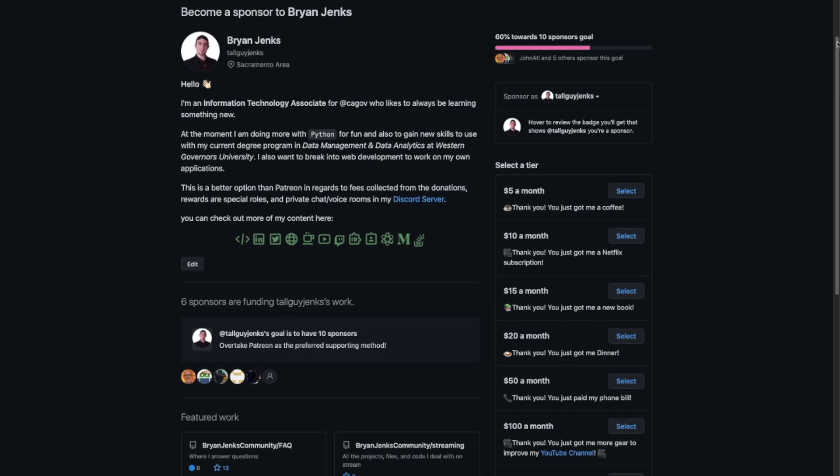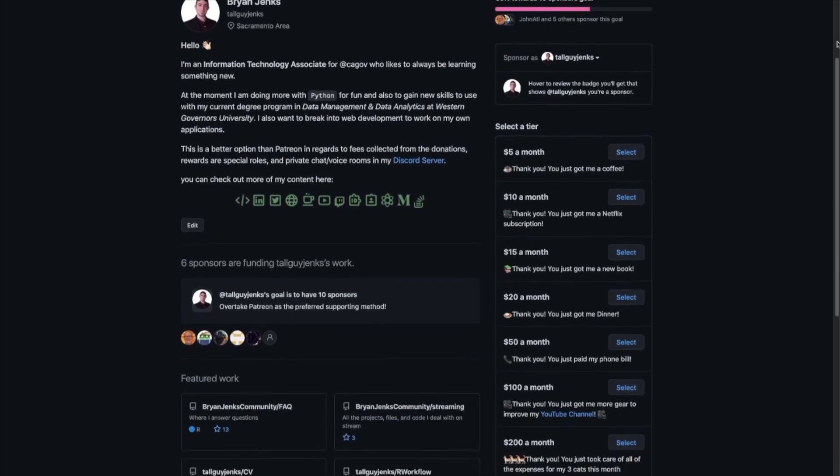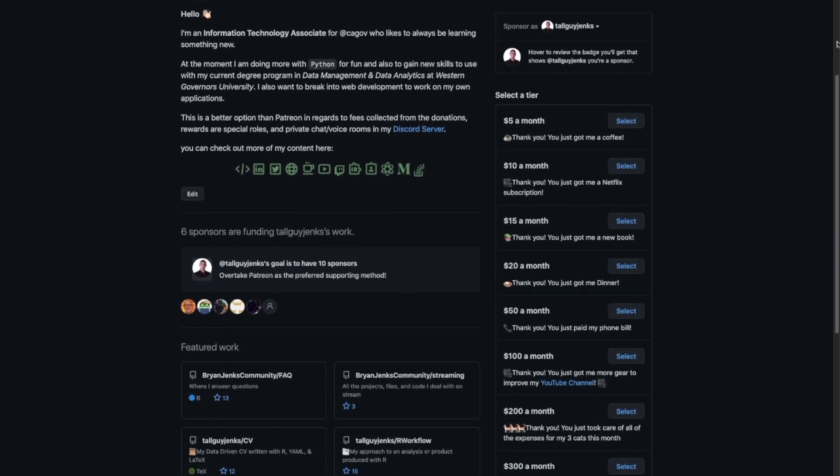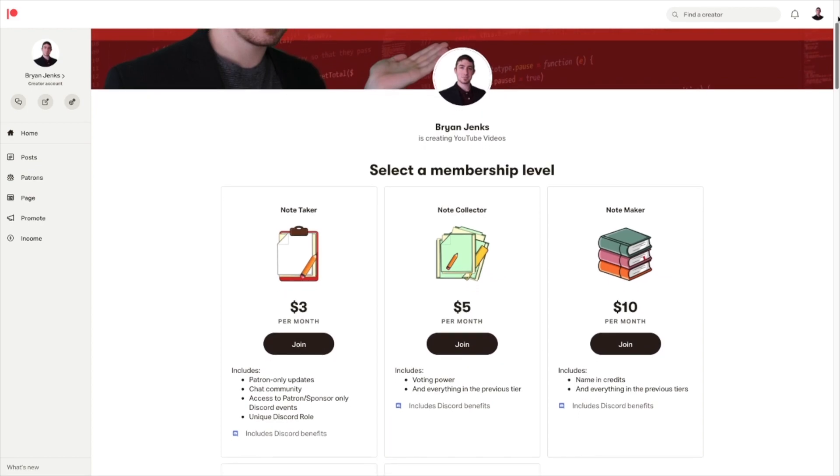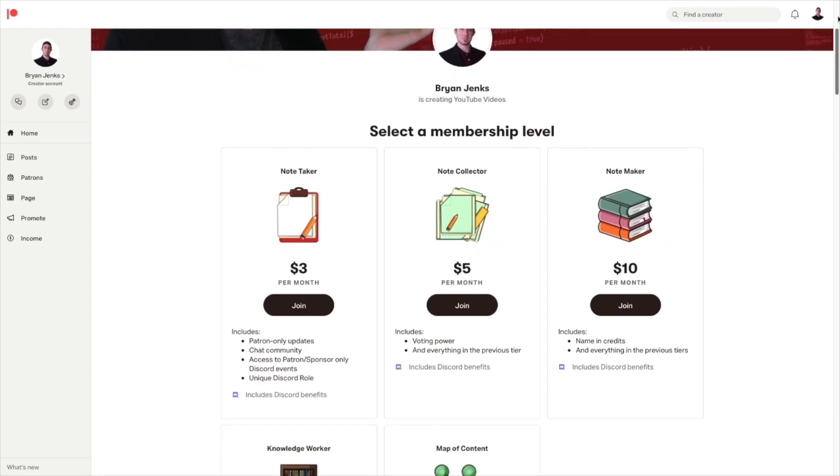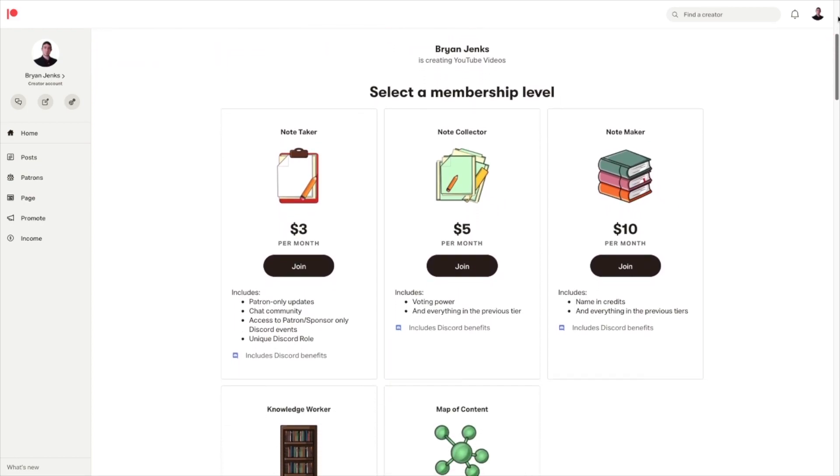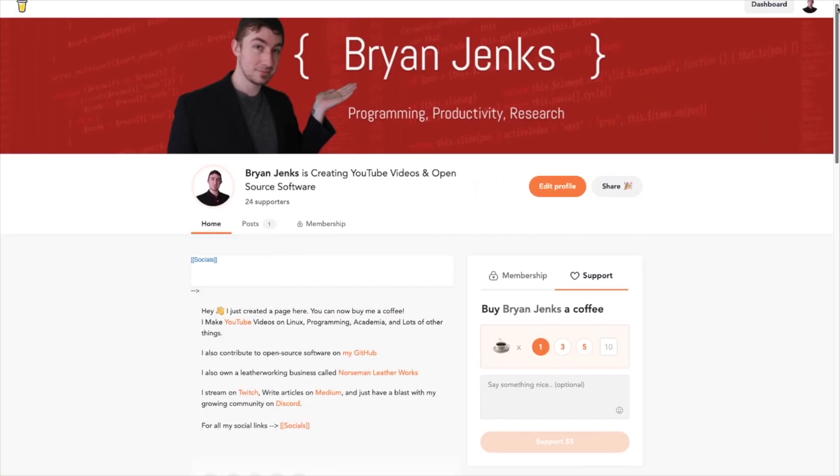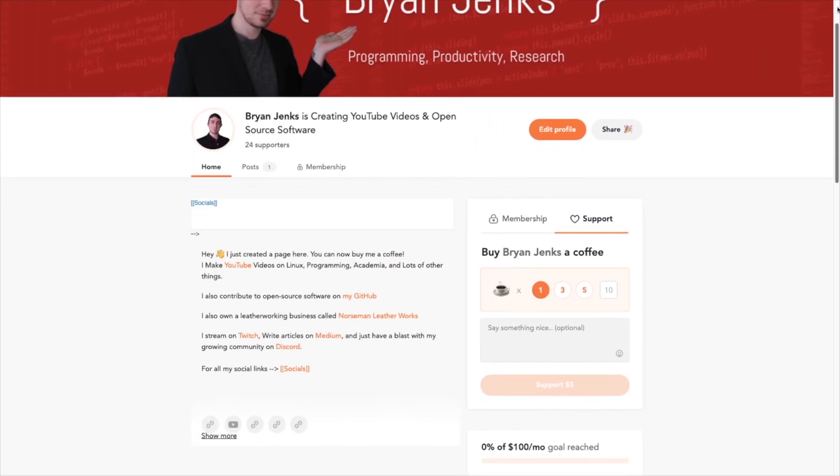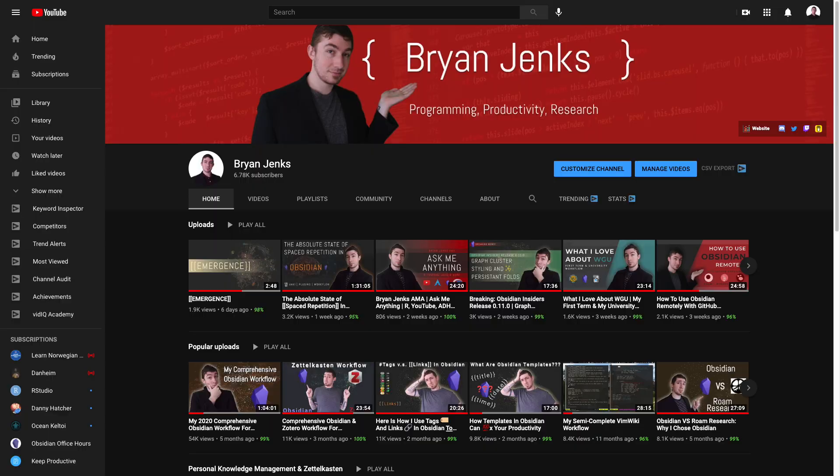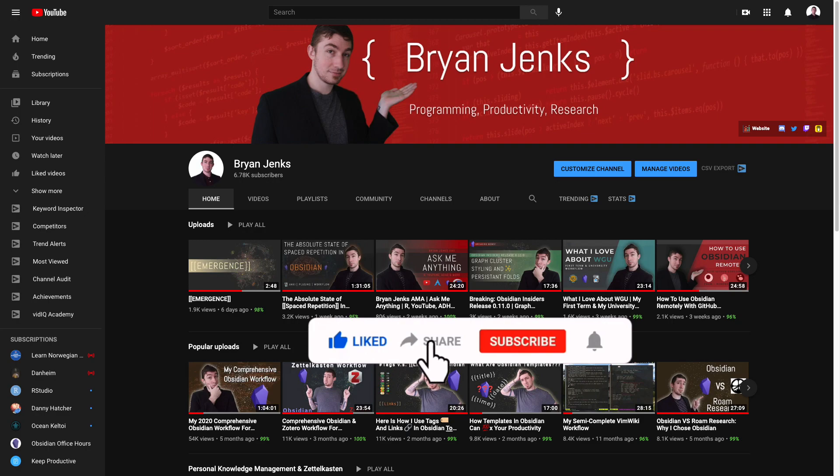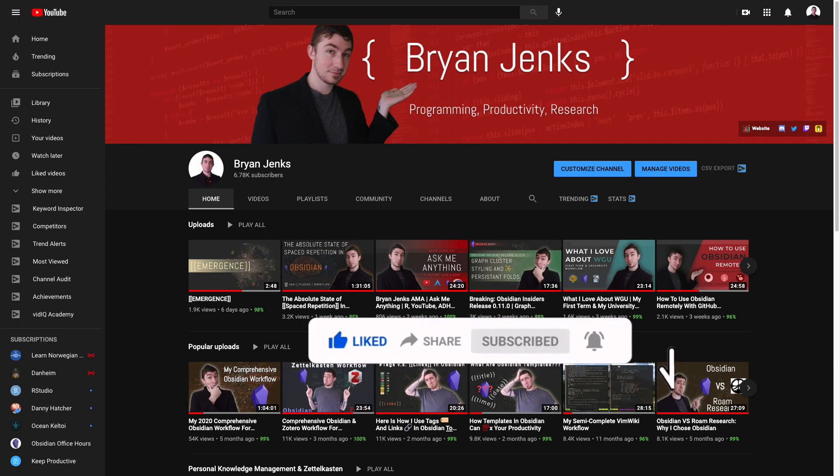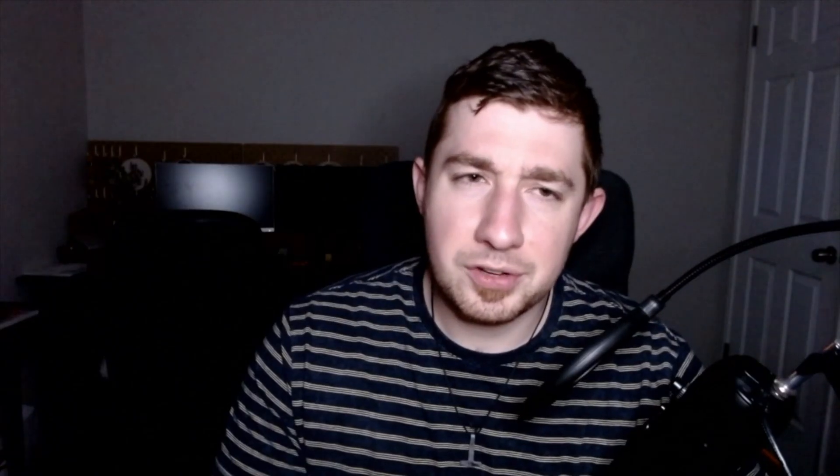The best ways to support the channel are if you're going to do it on an ongoing basis, GitHub sponsors, because they take no fees, followed by Patreon. If you're going to do like a one-time thing, buy me a coffee, PayPal, or just fine. And if you just want to support me without any money involved, the best thing you can do is like, comment, subscribe, share the video, and that's it. So we're just going to dive right in.